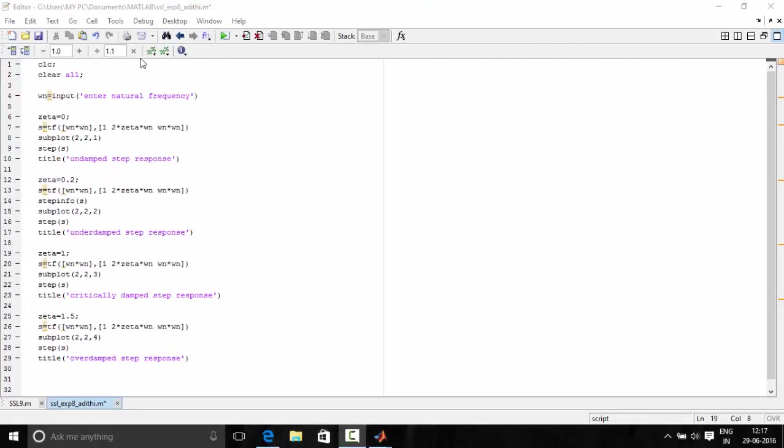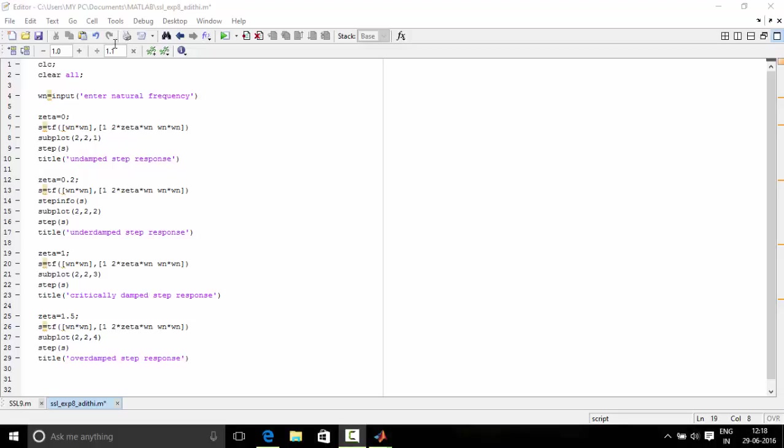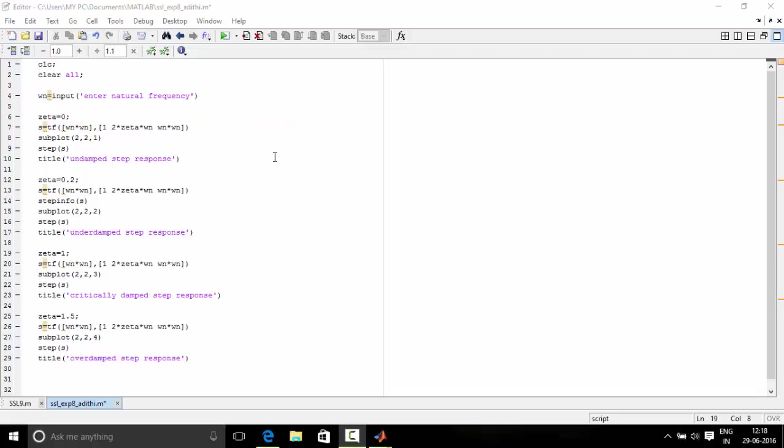CLC and clear all commands we have discussed before many times but let's check in with that once again. CLC is used for clearing the command window. Clear all clears all the objects in the workspace of MATLAB. Now let's define the natural frequency that is omega n which is user defined.